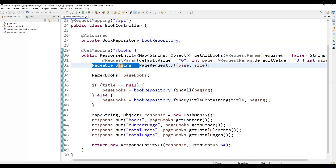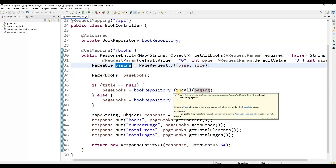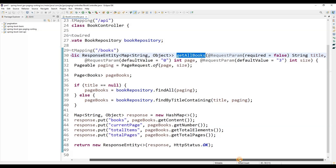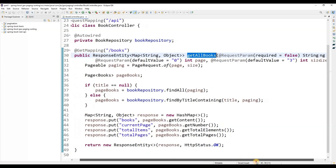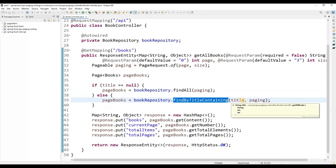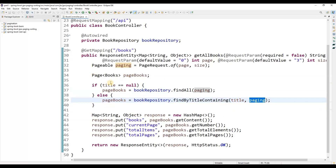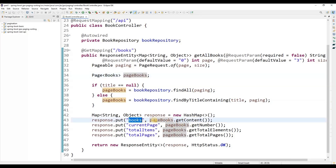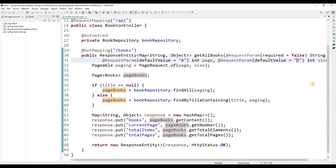This Pageable object we need to pass where we execute the query. Here, while fetching all the books, it takes three parameters: the title, the page, and the size. If the title is null we just pass the page; if it contains a title we search based on that title with pagination. After getting the response it will return a Page of books, from which we can extract the books details, current page, total items, and total number of pages.